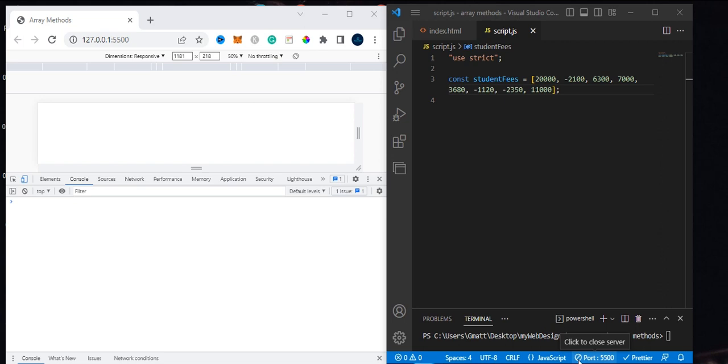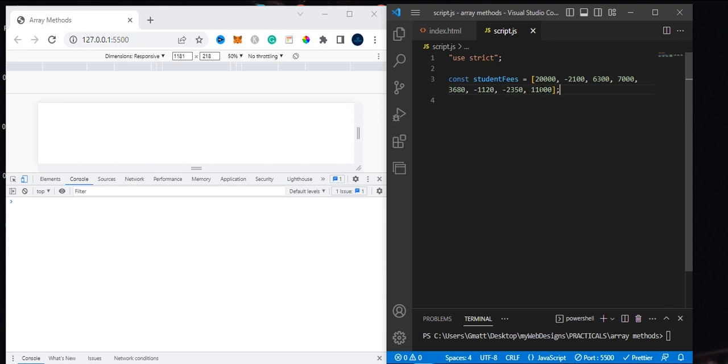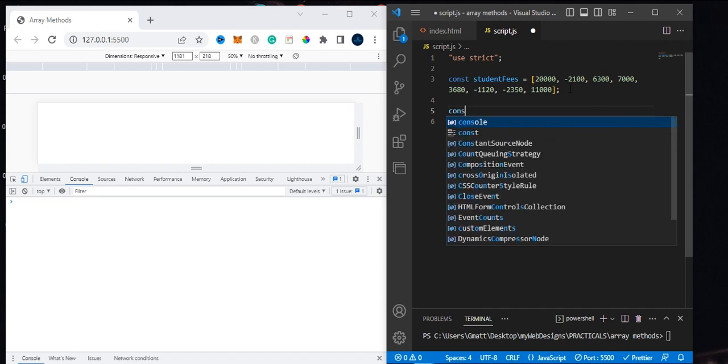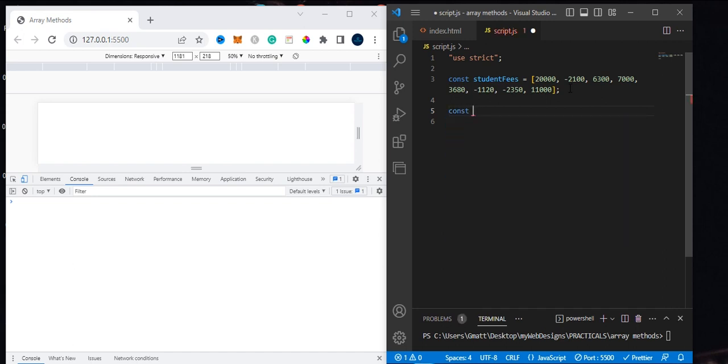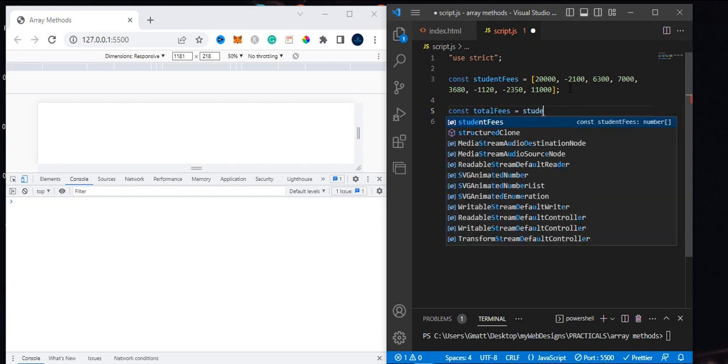Coming back here, I made a few changes to the array we used while explaining filter. This is the array we're going to use to explain the basic level of the reduce method. Let's store the total.